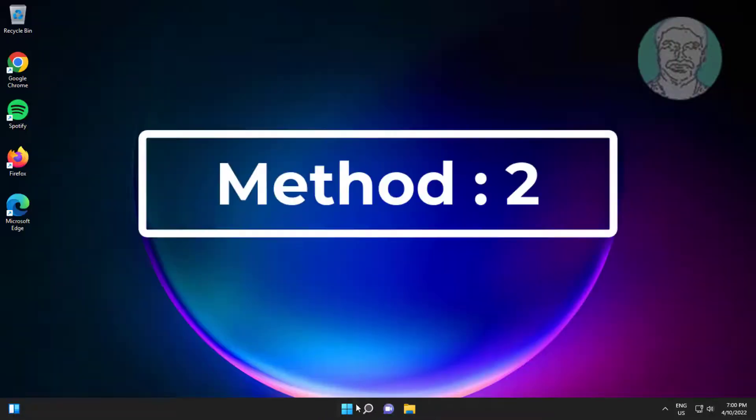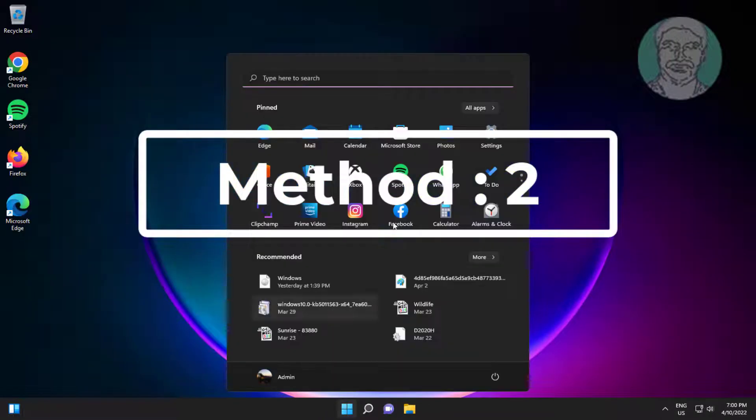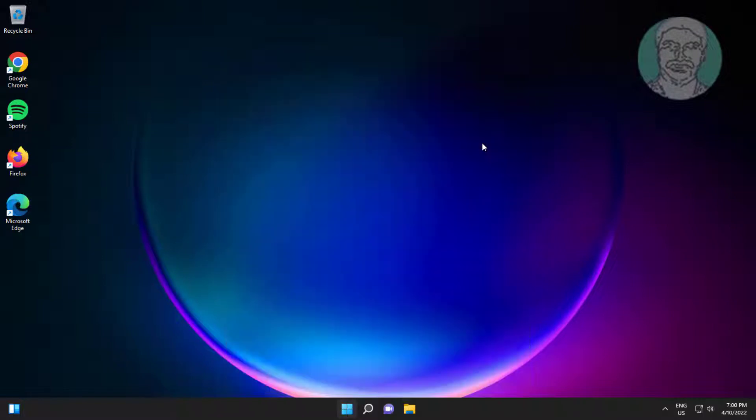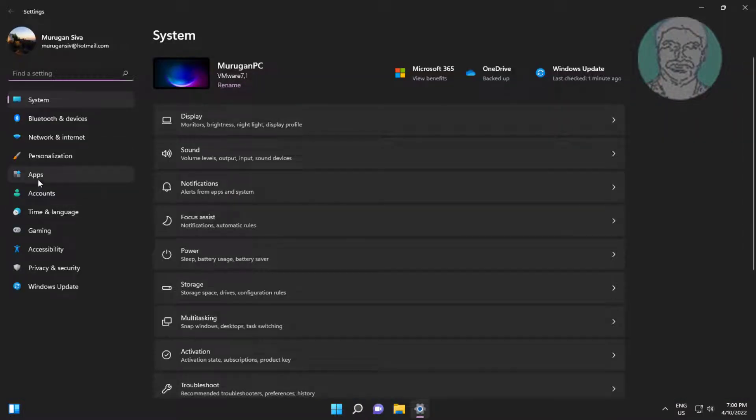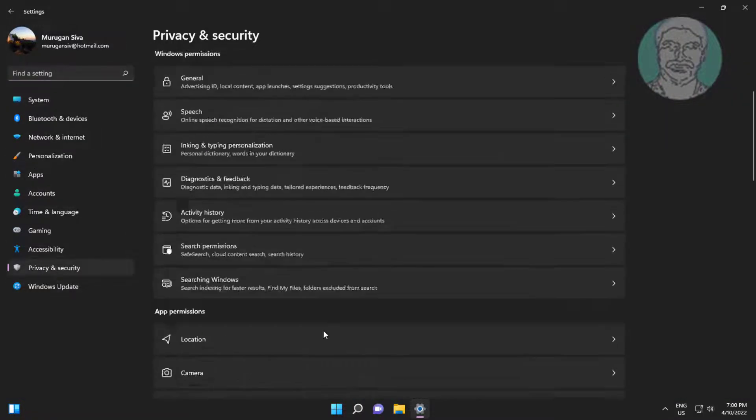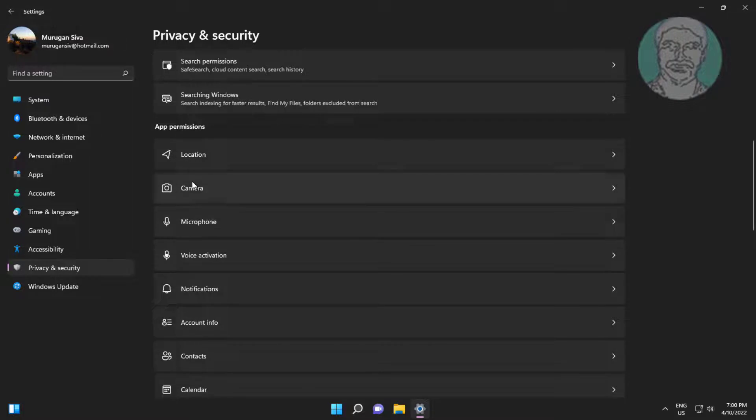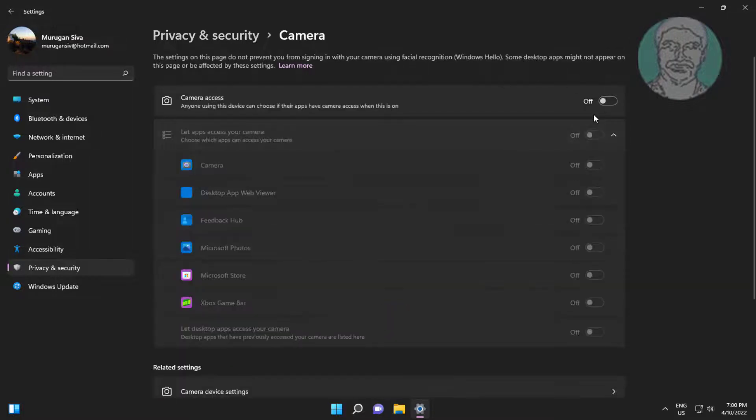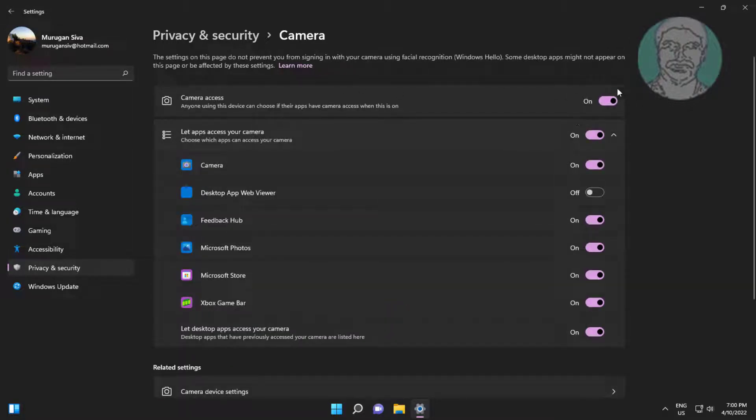Second method is click start, settings, click privacy and security, click camera. Turn on camera access and let apps access your camera.